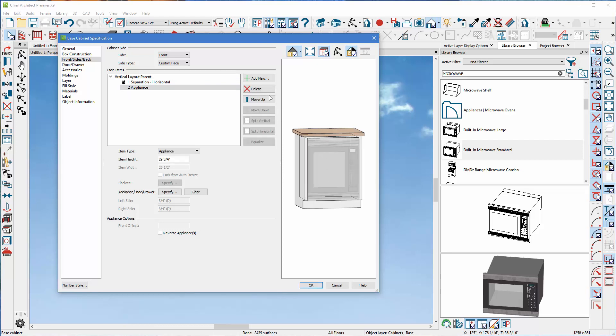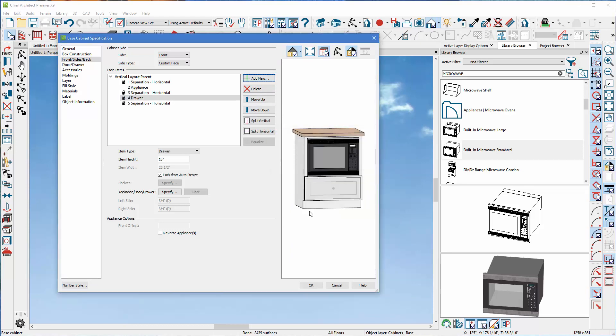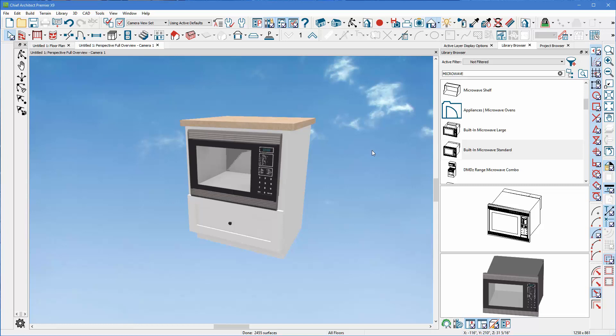Now let's select the microwave, click add new, and let's set our dropdown to drawer and 10 inches, and click OK. And you'll notice it'll build a nice little drawer. And that quickly allows us to put a microwave into a base cabinet.